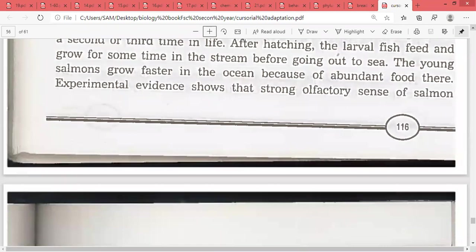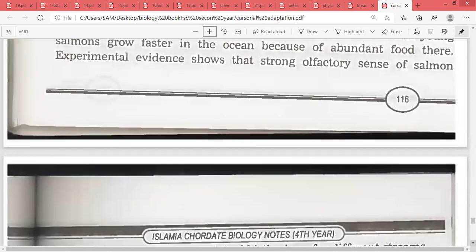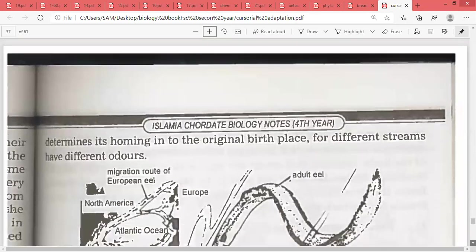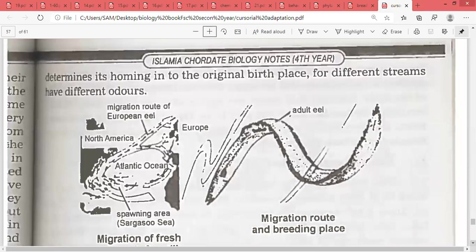The strong olfactory sensation of the salmon determines its homing into the original birthplace for spawning, because different streams have different odours. Their sense of smell is so acute that they can locate the exact birthplace.